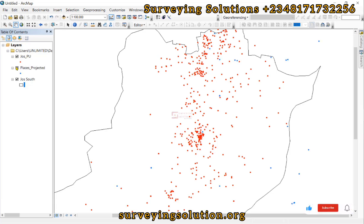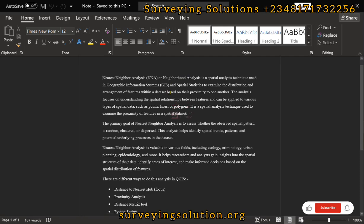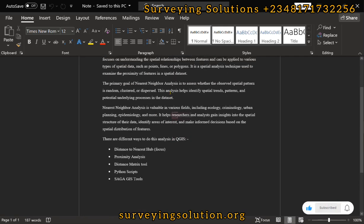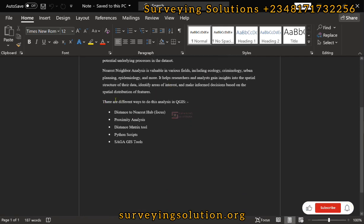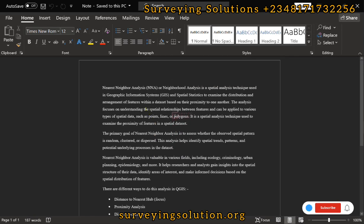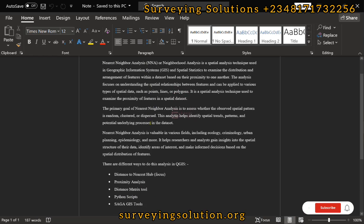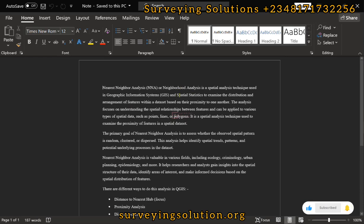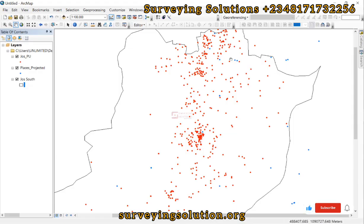We are going to do the same thing we did in QGIS yesterday. The goal remains the same but today we are using ArcGIS. You can have the description as we explained earlier — nearest neighbor analysis, or neighborhood analysis as the case may be.